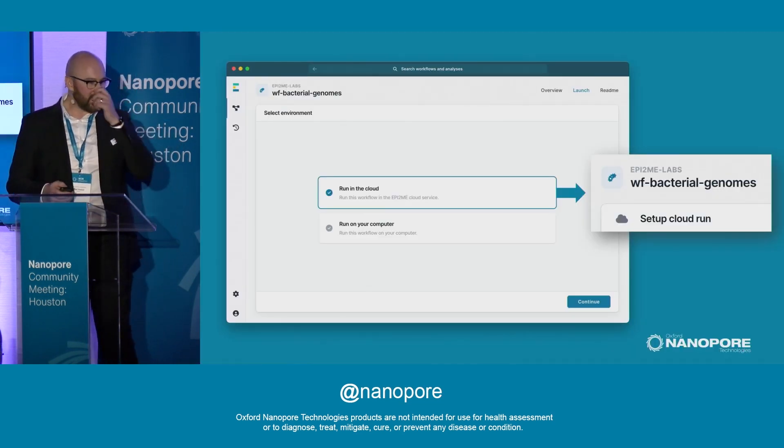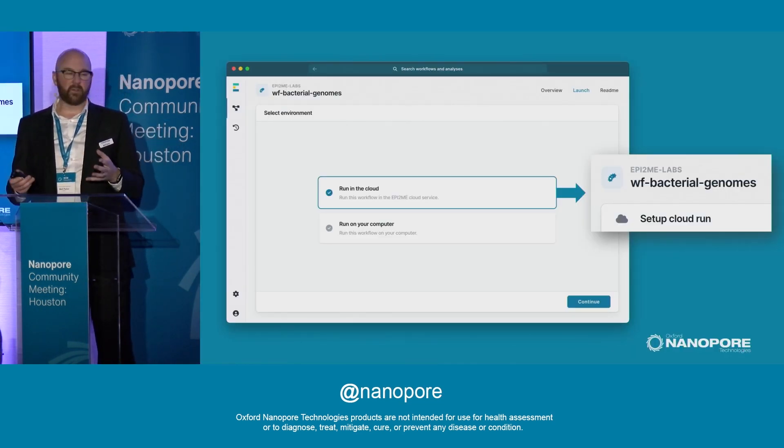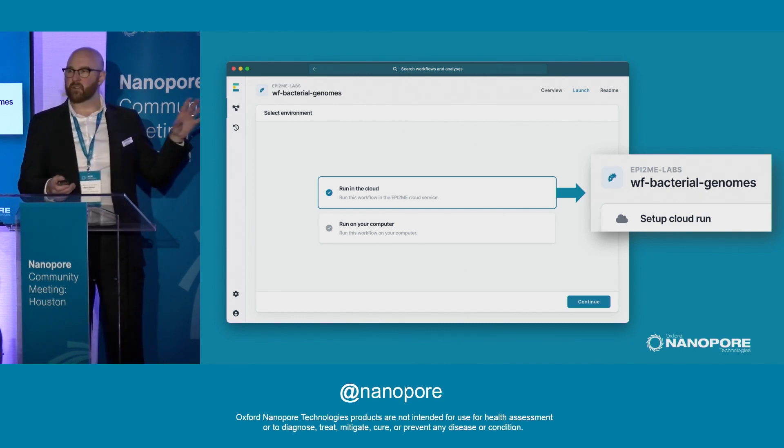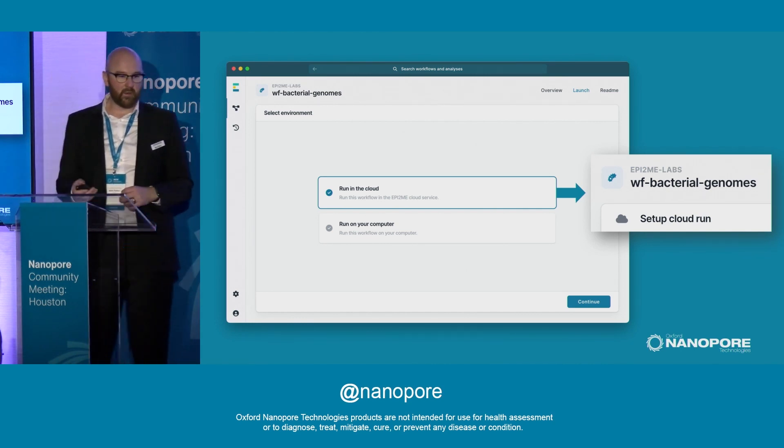This is really, really easy to use. When you select a workflow in Epitome, you'll get the option to run it in the cloud or run it locally.